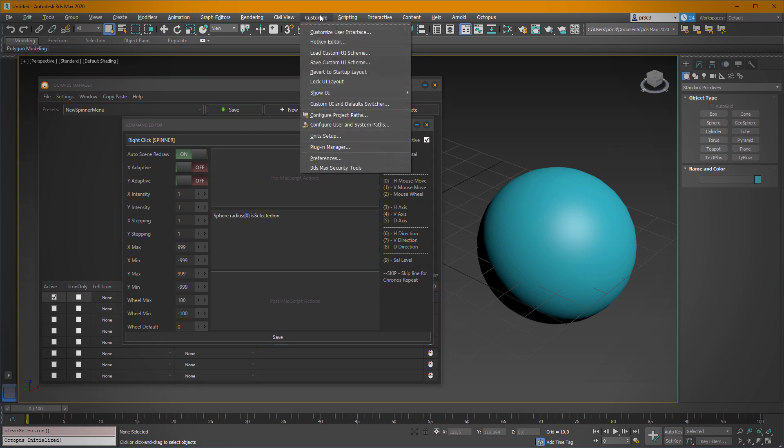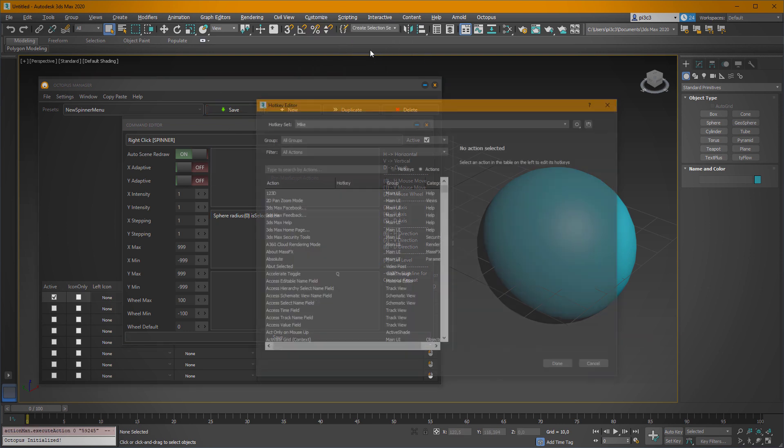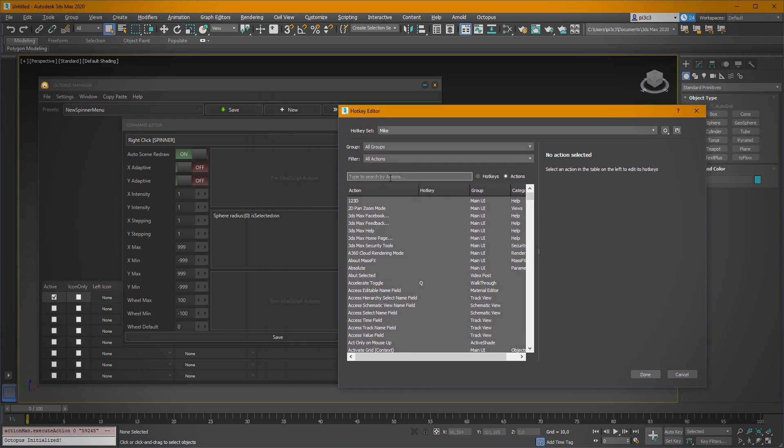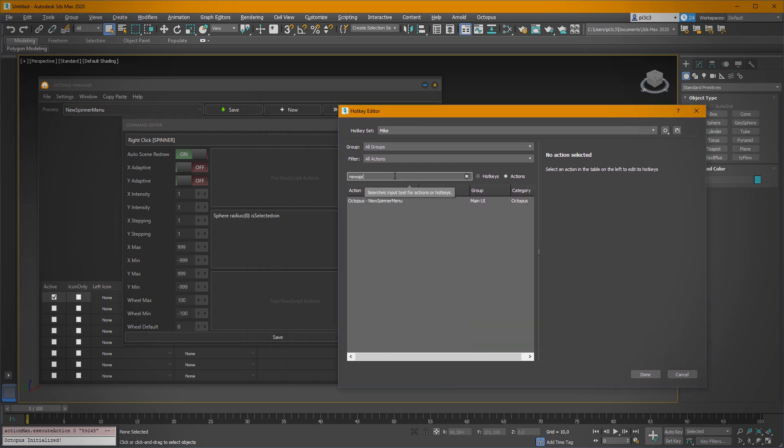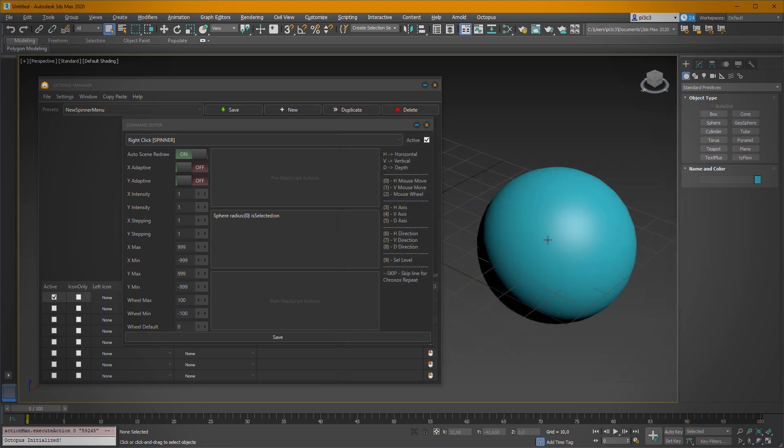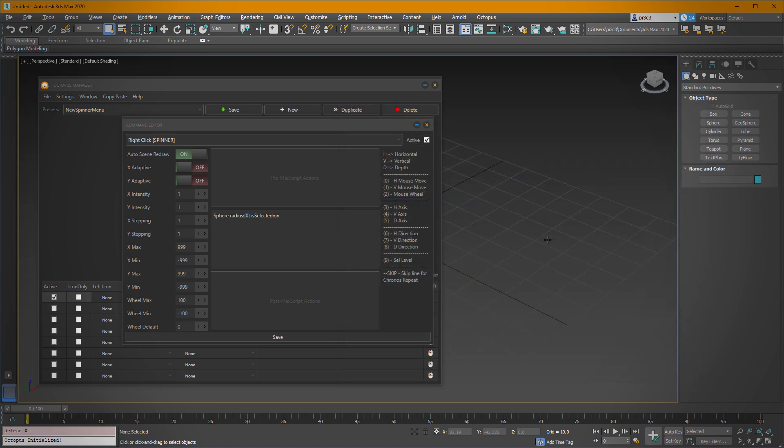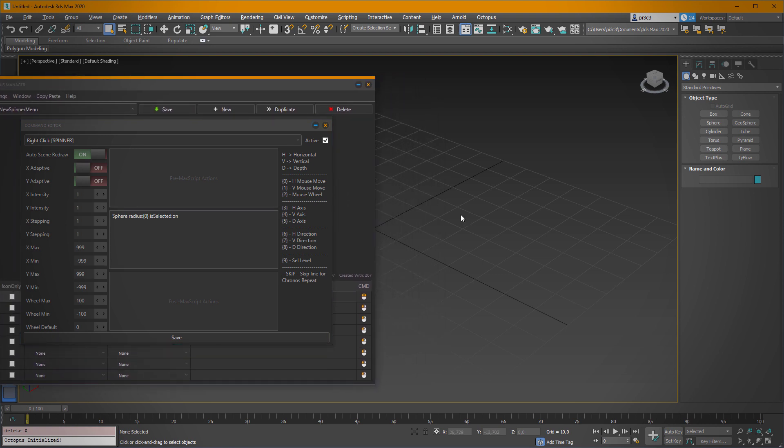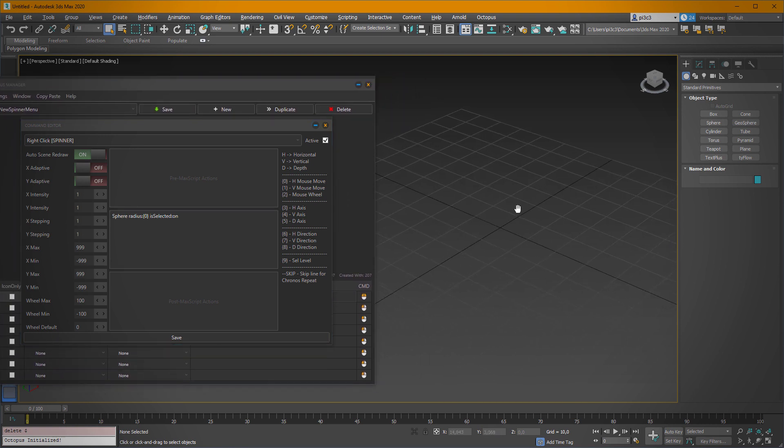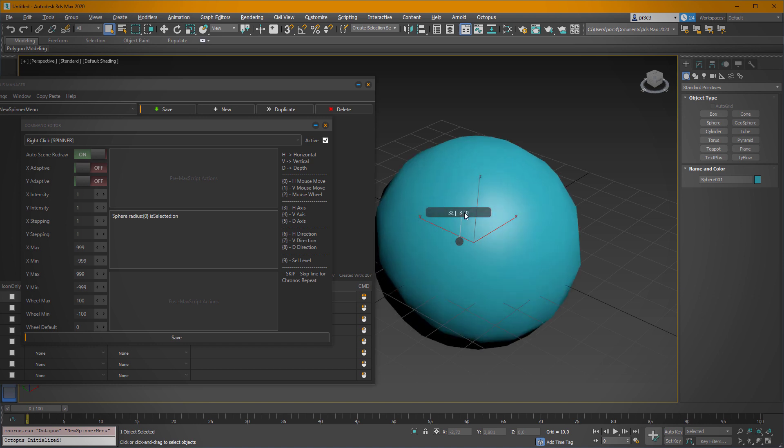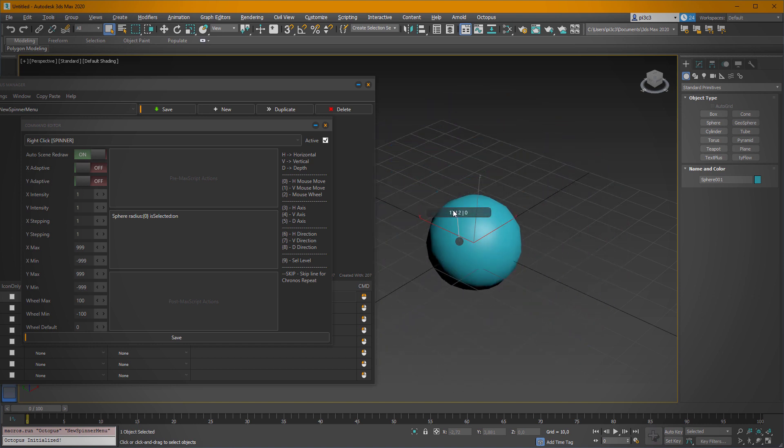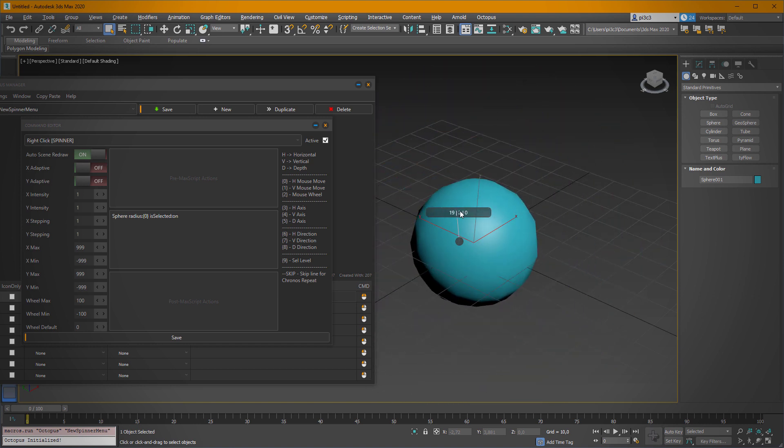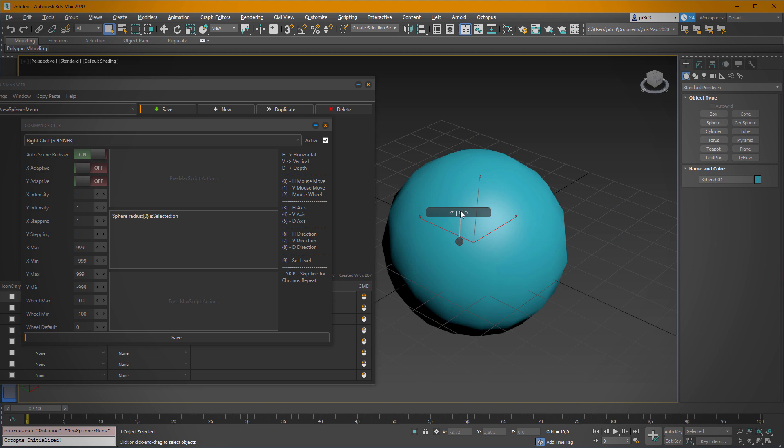Once we've done that, we have to assign a hotkey for it. So the name of the menu is new spinner menu. Let's assign a hotkey. Okay, for example, this one. And now, once we've deleted that original one, we can start the menu. And once we simply click with the right mouse button and we start moving, as you can see, we can change the radius of our sphere.